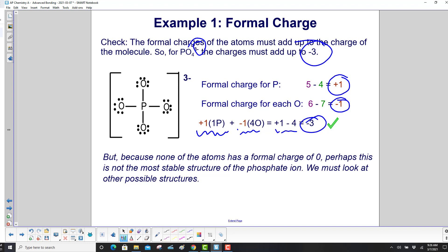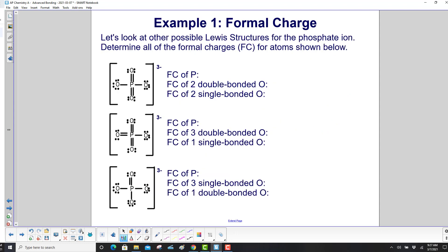But none of the atoms has a formal charge of 0, so this may not be the most stable structure. We must look at other possible structures. We can come up with 3 more: one with 2 double bonds, one with 3 double bonds, and one with 1 double bond.